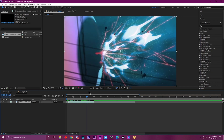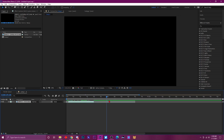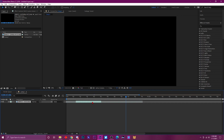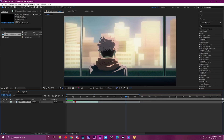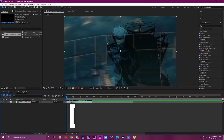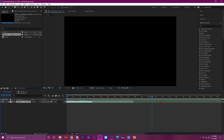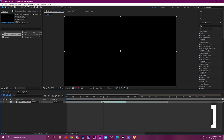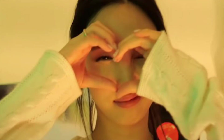Another useful shortcut — I see a lot of people drag clips to the time indicator when the clip is all the way over there. Instead of doing all that, if the clip is all the way over and you want to drag it to the beginning of the timeline, all you do is press left bracket and it literally brings it straight to your time indicator. Right bracket moves it to the right. This saves so much time.